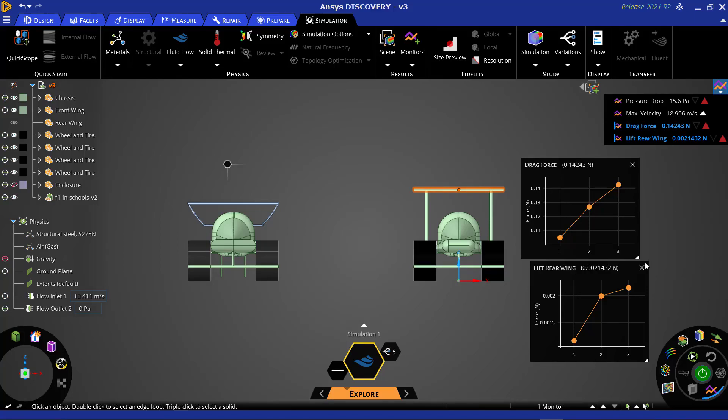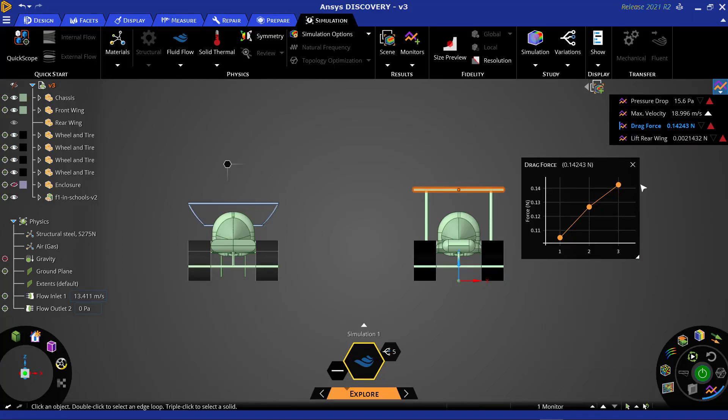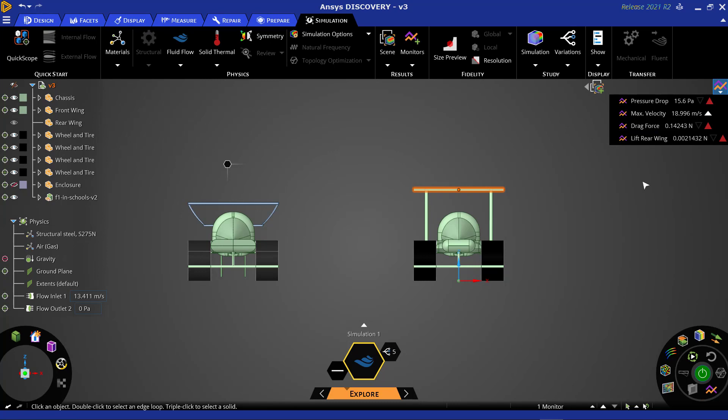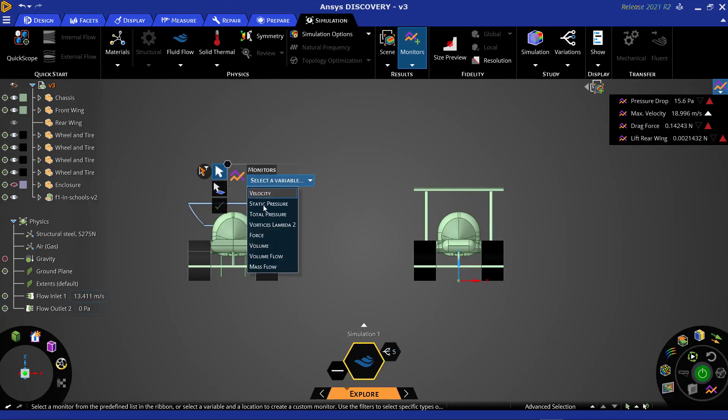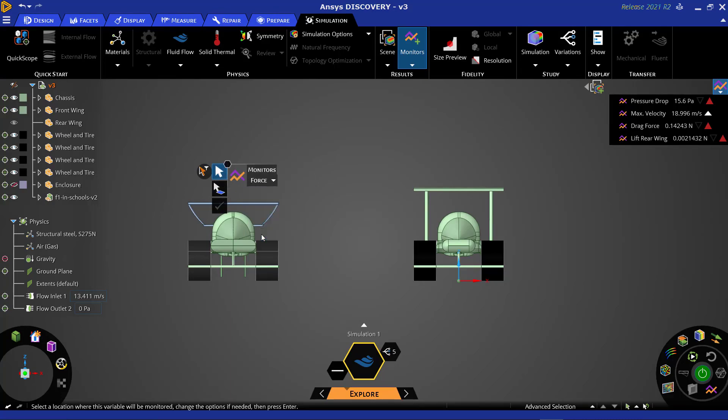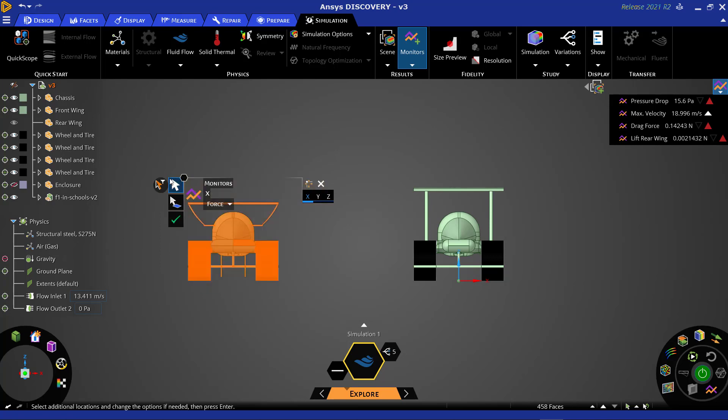First, we will navigate to the monitors section of our heads-up display. We will then select force as the variable of interest. Since we will be tracking the drag force, we will select the Y direction and click the complete button.